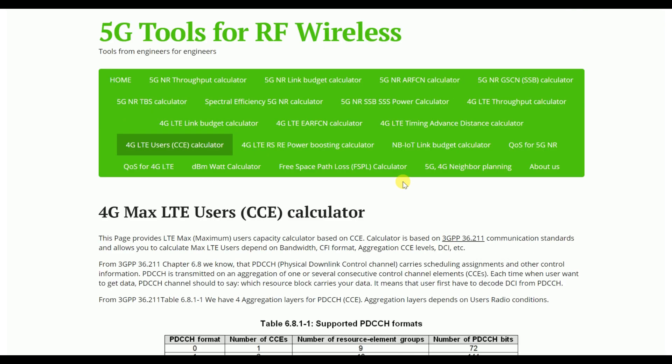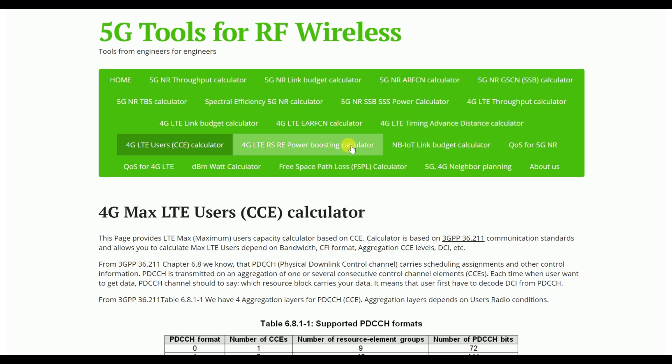Now let's move to the important topics: I will show you the timing advance and mainly the RS power calculation, and how we can improve throughput. LTE customer complaints are mainly about throughput. Let's first go to the timing advance calculator.